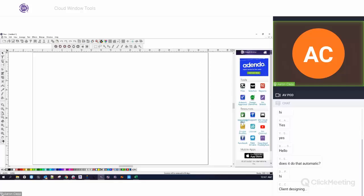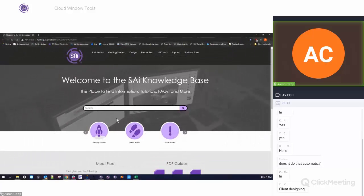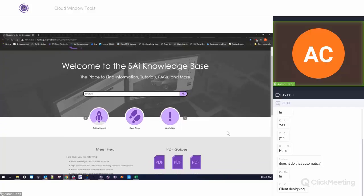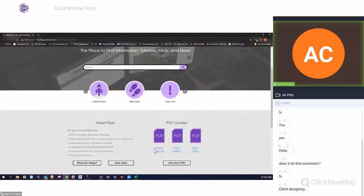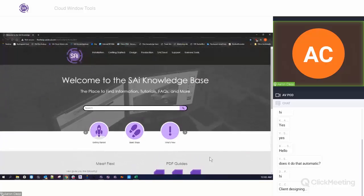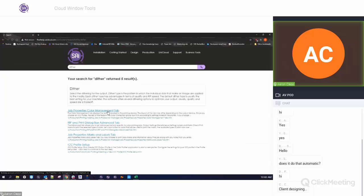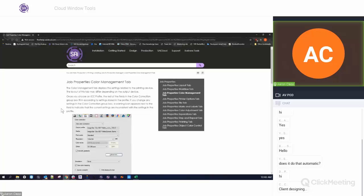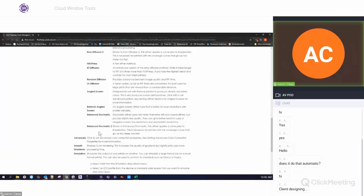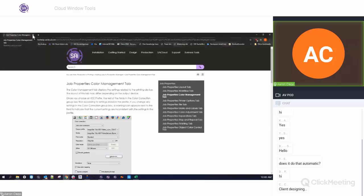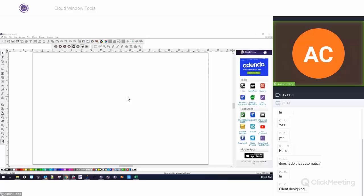This one here is kind of an underrated tool, but if you're new to Flexi or have new employees, the Knowledge Base is great because you can pull up any information about Flexi — and it's being updated every single day. There are videos on our YouTube channel addressing different things, and PDF guides — like one on the artwork approval tool, color profiling. You can also just type in something like 'dither' and get a definition, look in job properties, and see all the different dither types and their advantages and disadvantages. Really useful for knowing how to use Flexi.